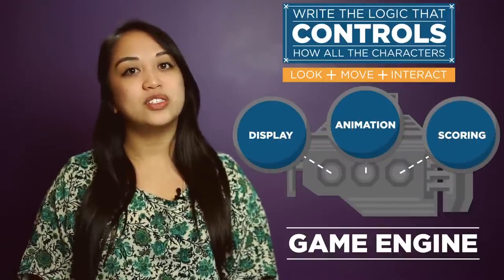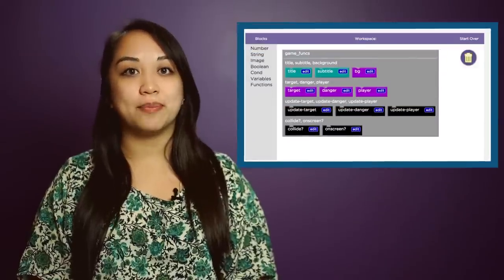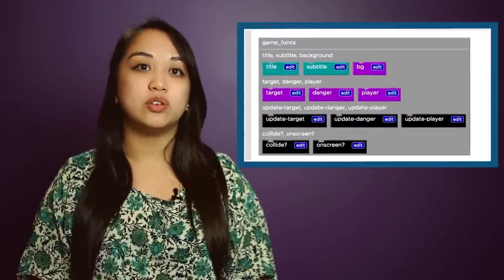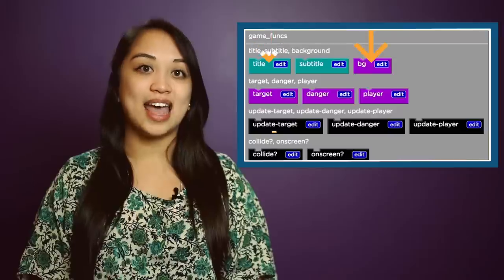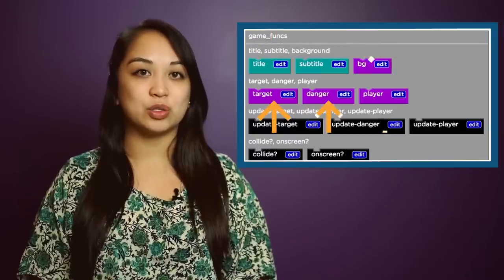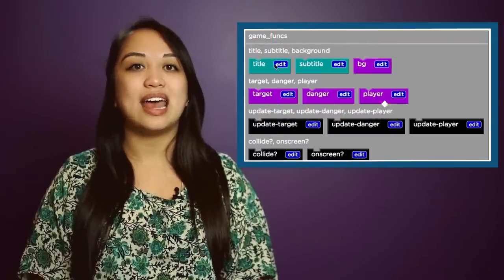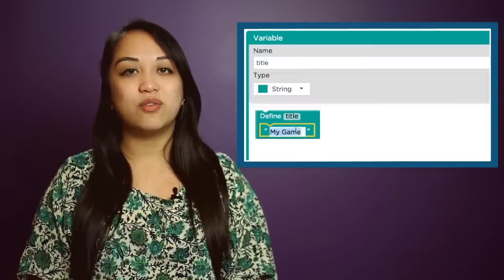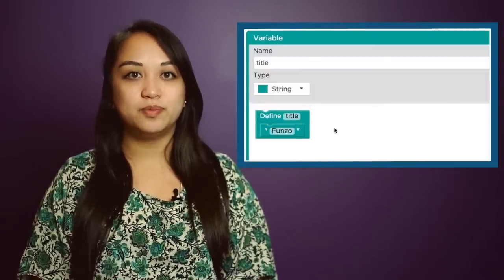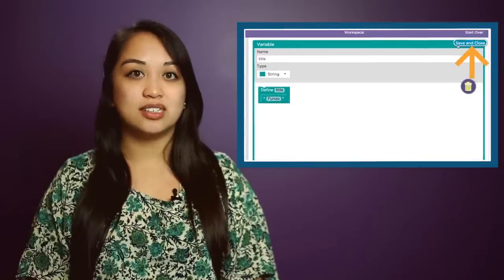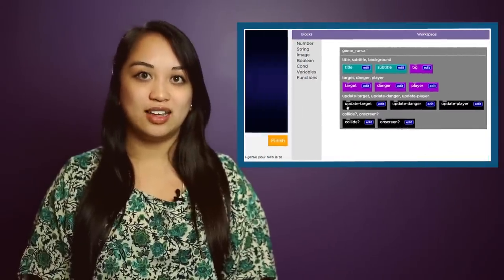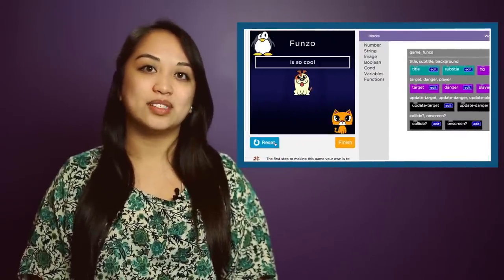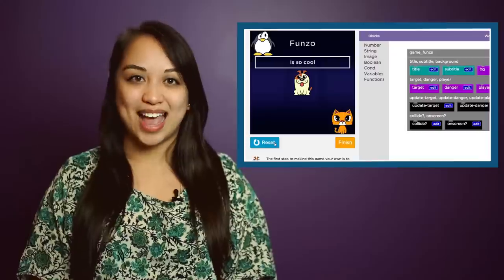In the first stage, you're going to modify the variables in the game by substituting your own title, background, and images for your sprites. Just click Edit to edit the variable, then Save and Close to save your modification, and finally hit Run to see your new game in action.